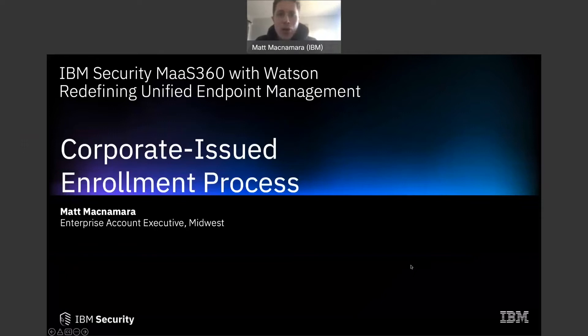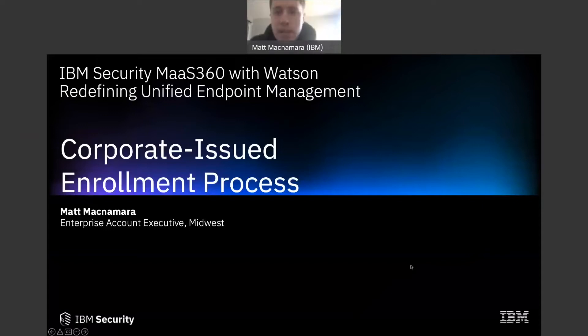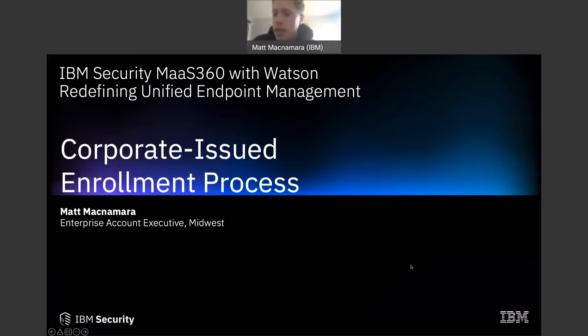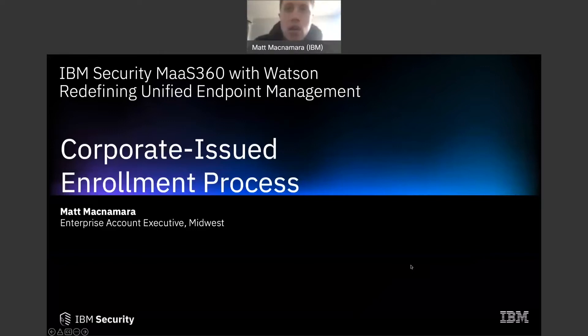What is going on guys, thank you so much for clicking on another MaaS 360 YouTube video, we appreciate it. Let us know what types of content or questions you have on how to better manage and secure your devices within your organization in the comment section below and we will make it happen, make a video about it here.